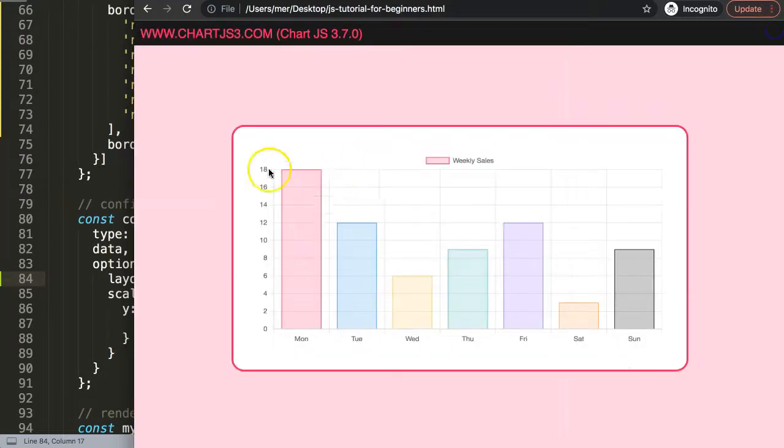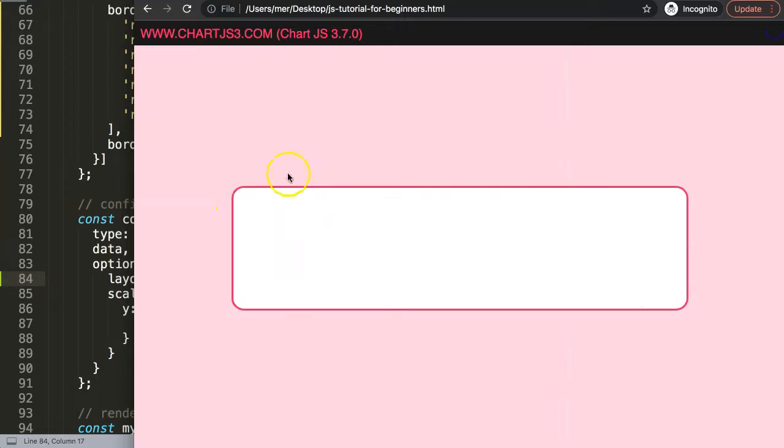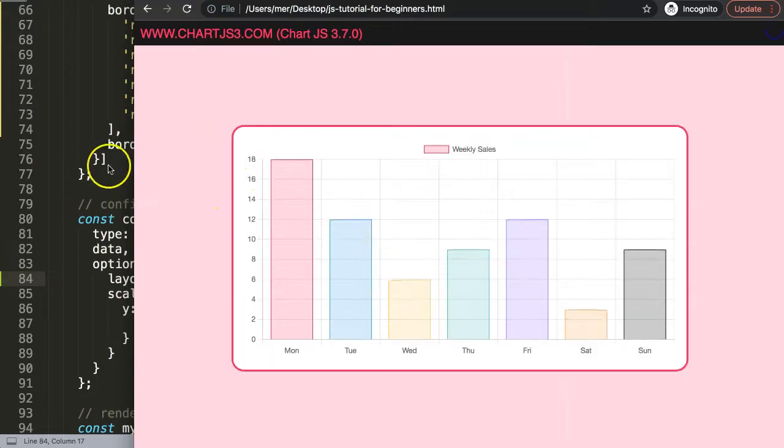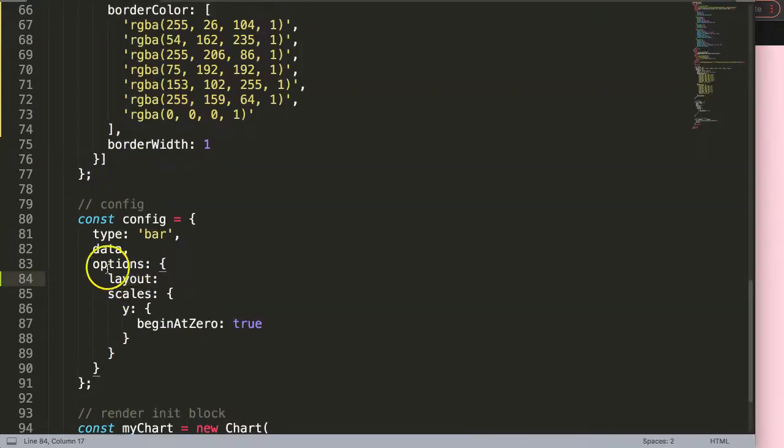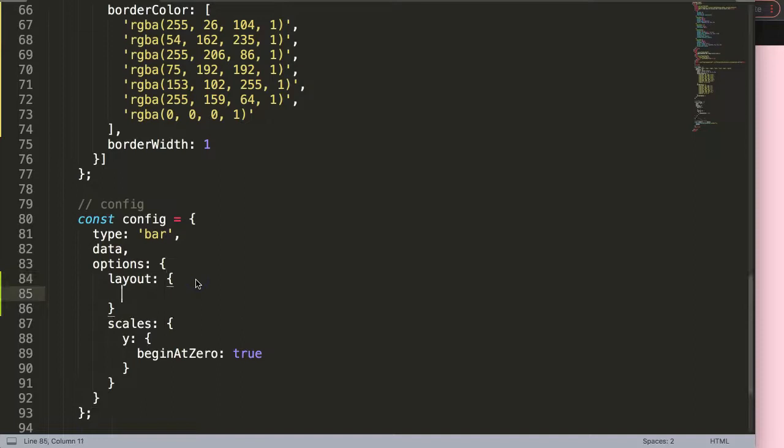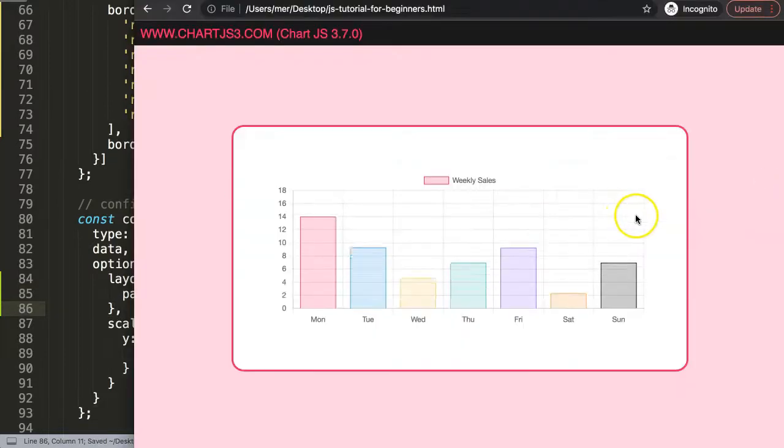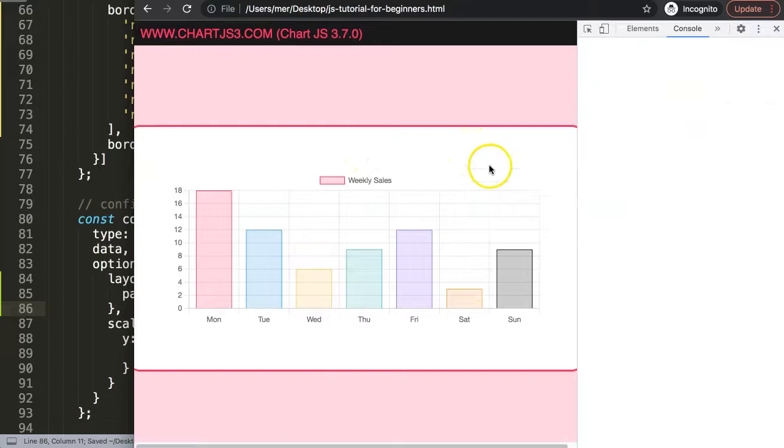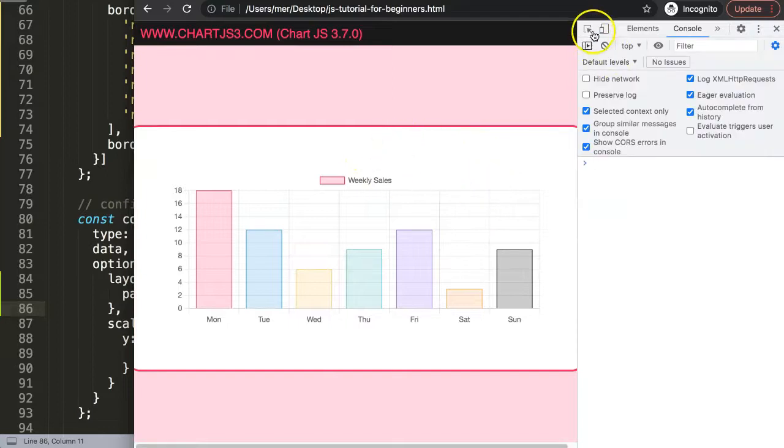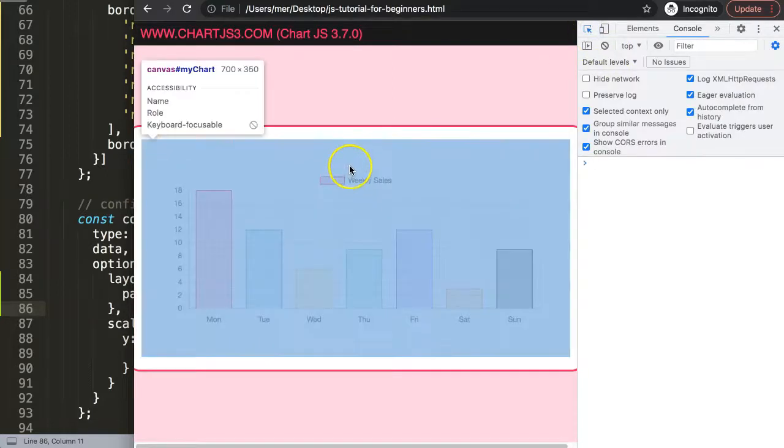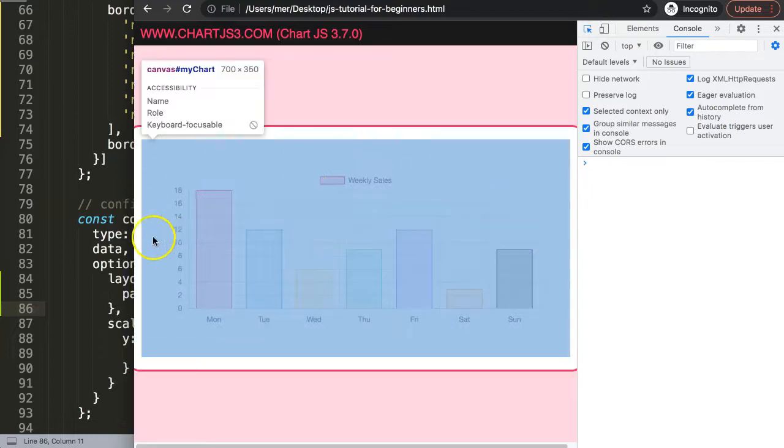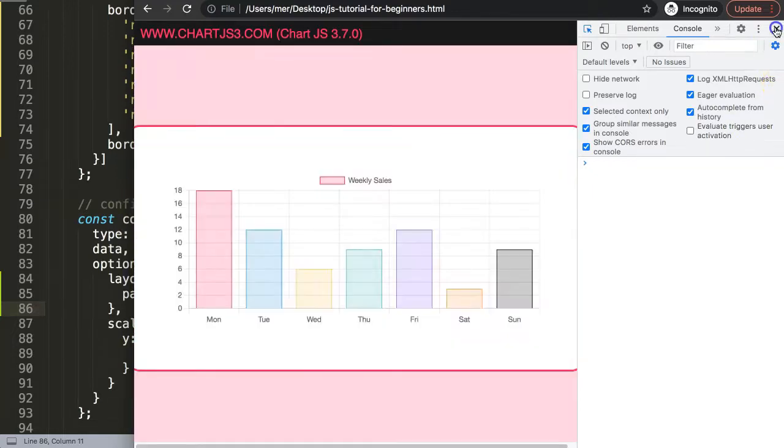That's why we're going to use the layout feature. Once we do this, we can say padding and we could do here for example 50 pixels. Save it and then refresh. What happens now is this padding is basically built in the canvas. Of course I don't want the full padding - I want the padding here on the left and padding at the bottom.